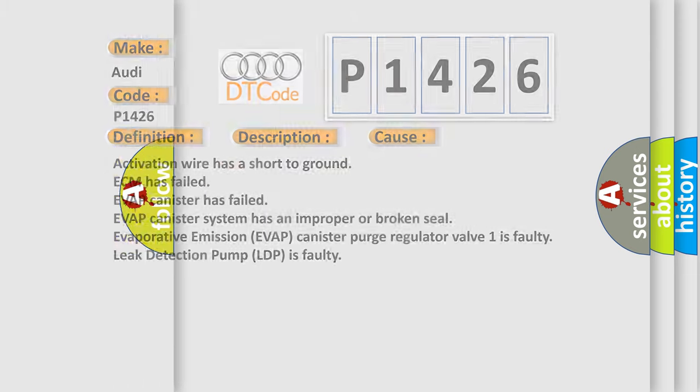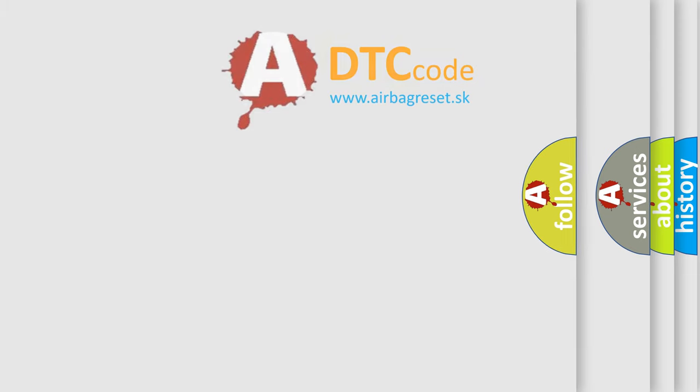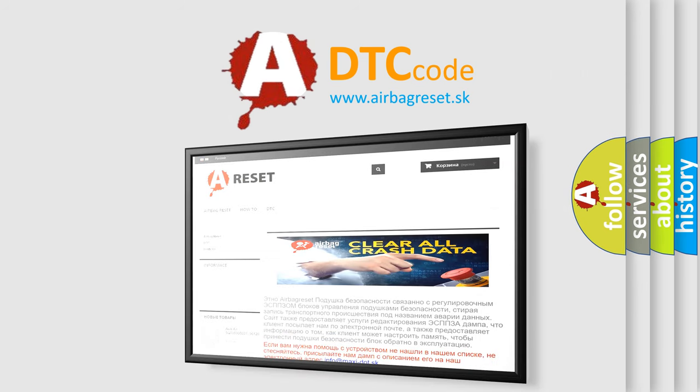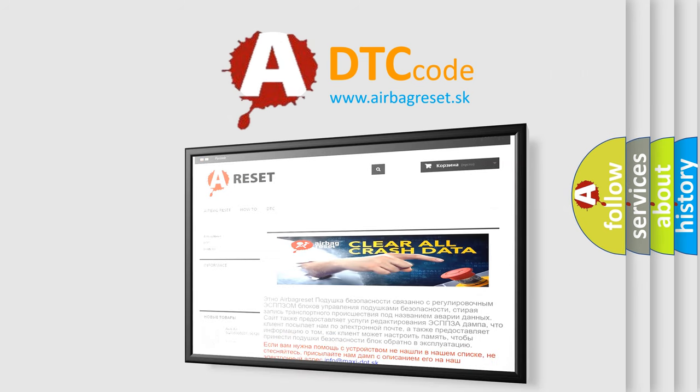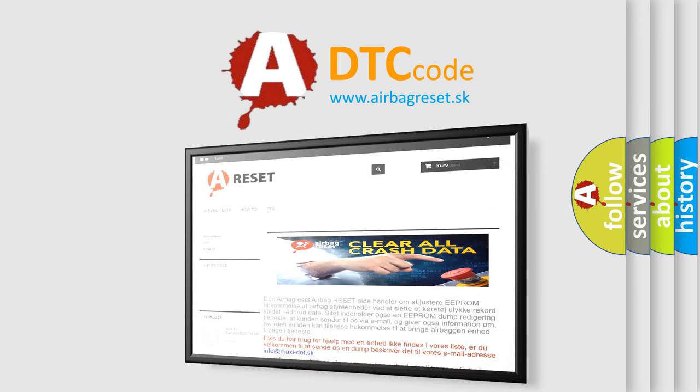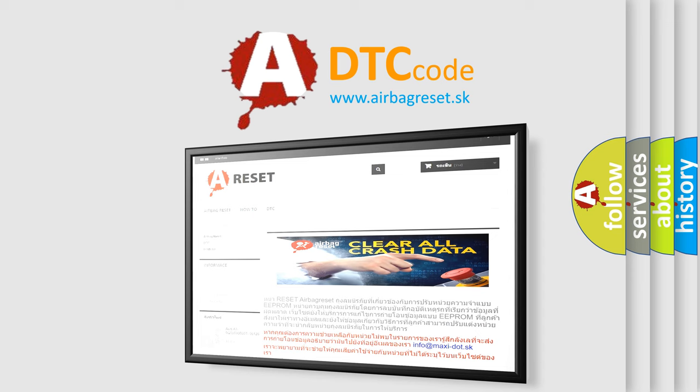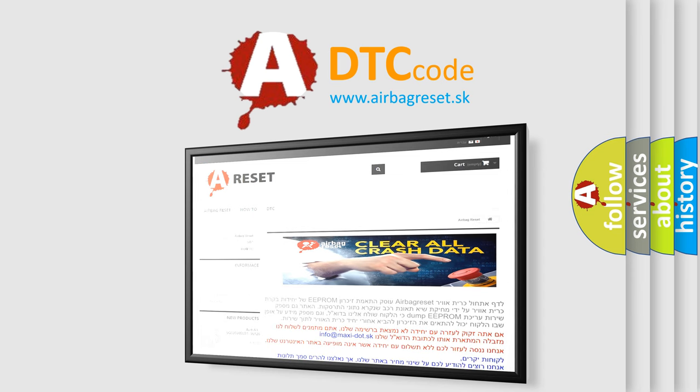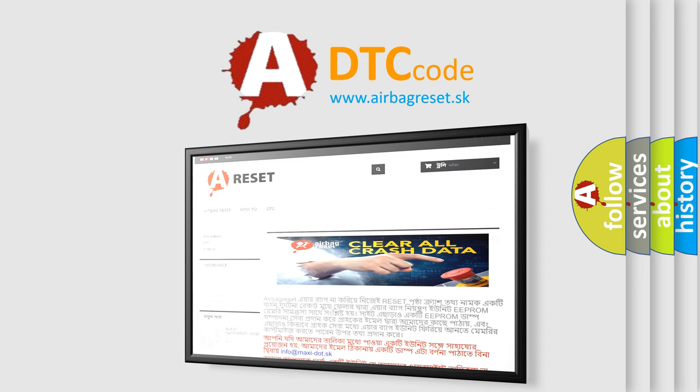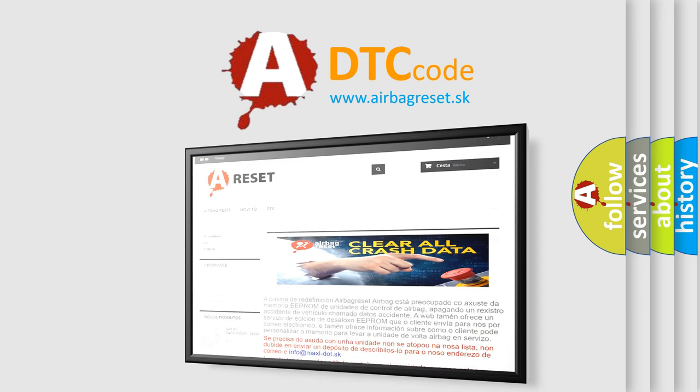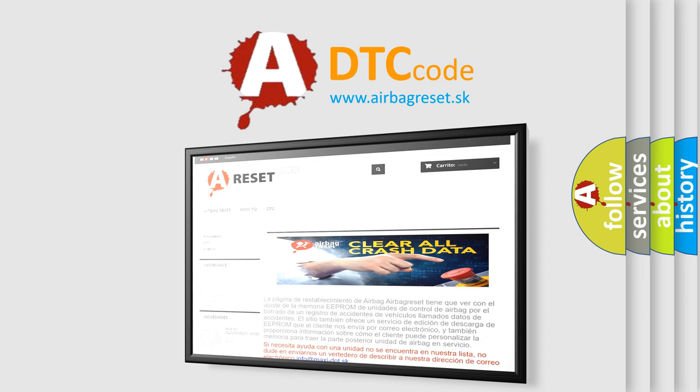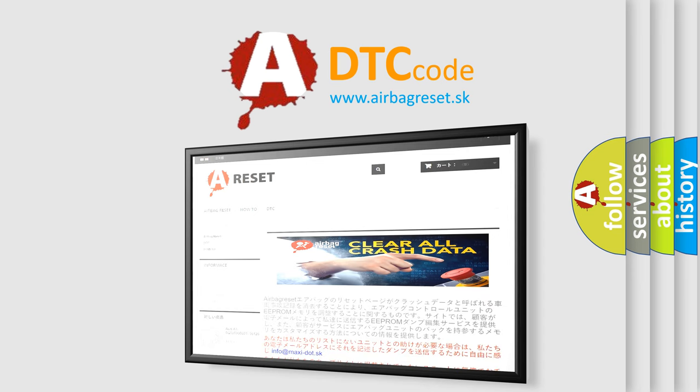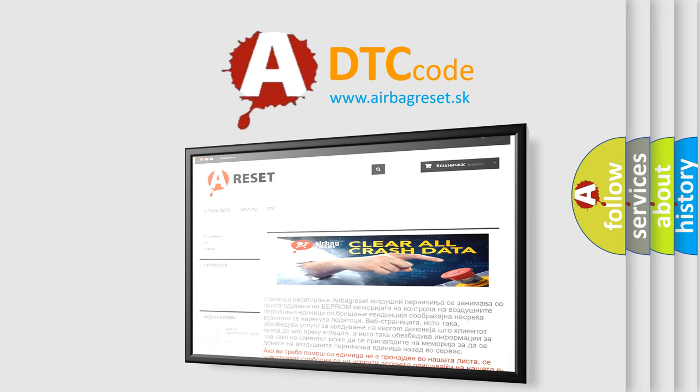The airbag reset website aims to provide information in 52 languages. Thank you for your attention and stay tuned for the next video.